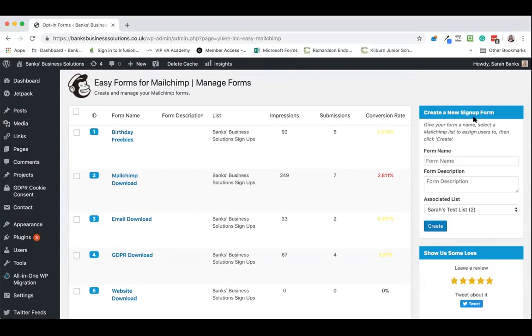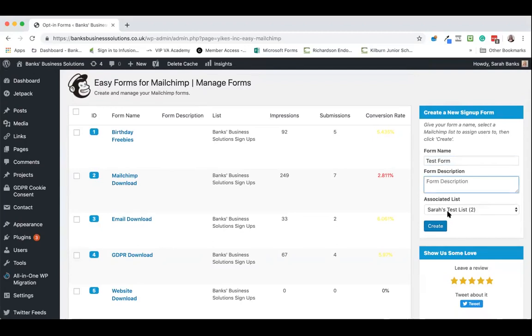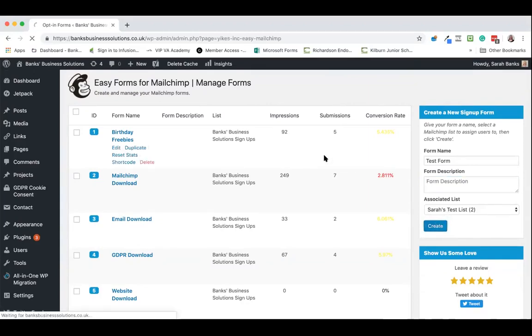Once the plugin is installed we go to here to create a new signup form. We give it a name and you can give it a description although that's not absolutely necessary. You select the list that you wish for this form to be associated in your MailChimp account and you click create.